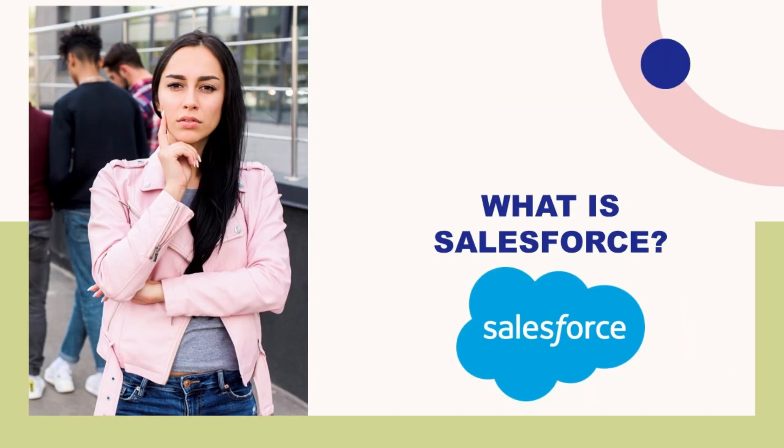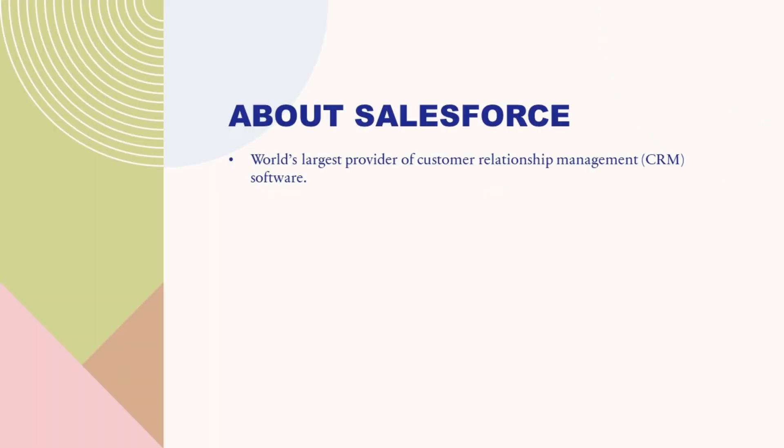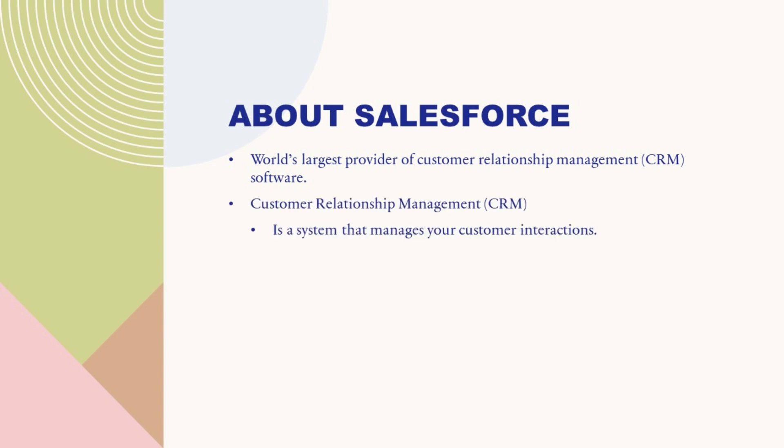Let's start with understanding what is Salesforce. Salesforce is world's largest provider of customer relationship management, CRM, software. Salesforce's customer relationship management, CRM, system manages your customer interactions.